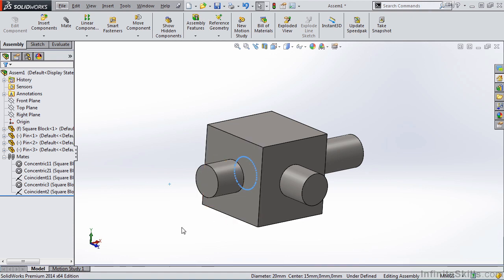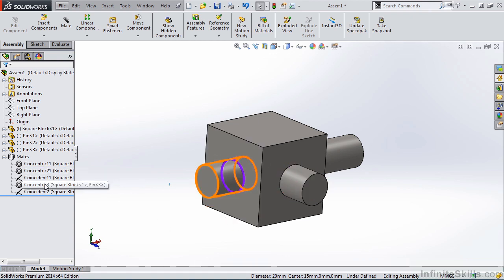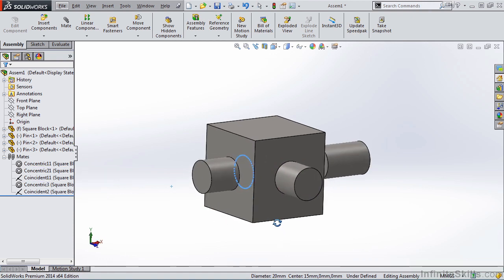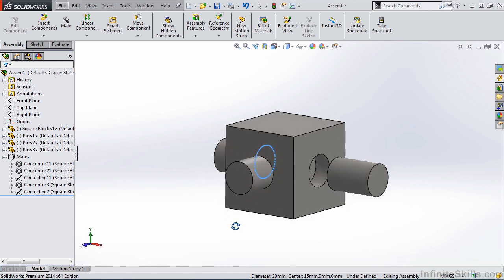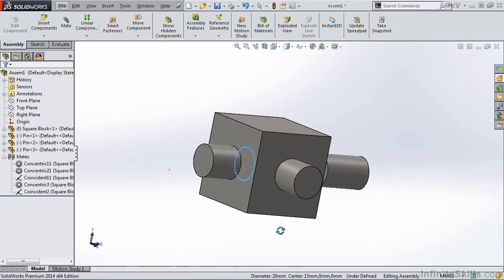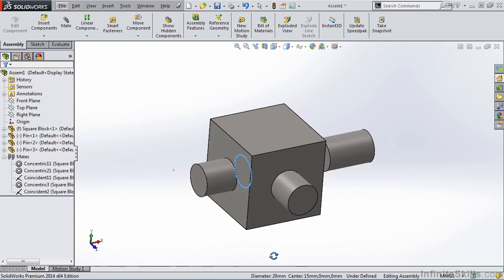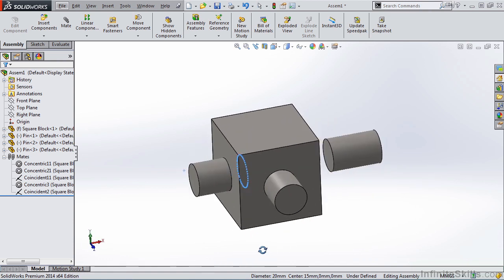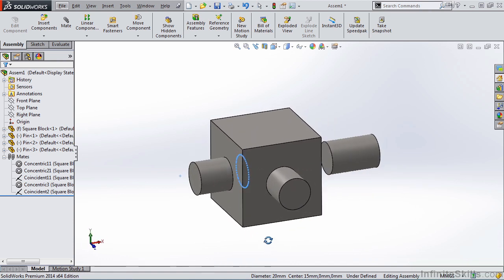And the part is positioned, and the two mates are added. So that is how SmartMates work, and you will find if you use them enough, they greatly increase your speed in building assemblies. SmartMate is a very good system.